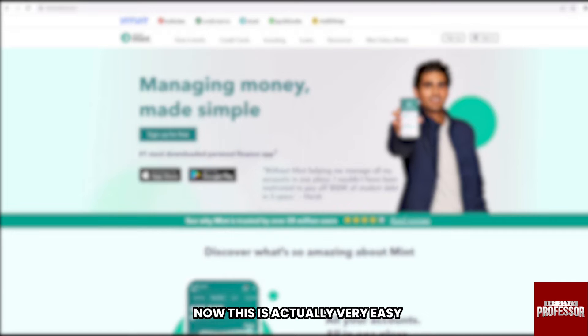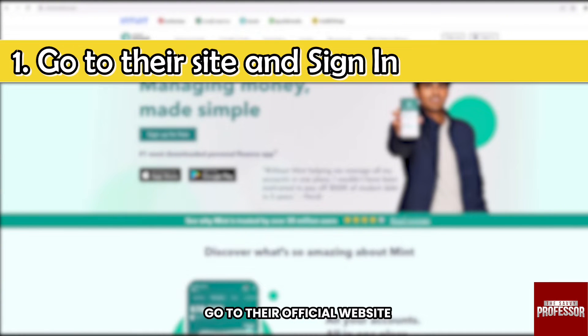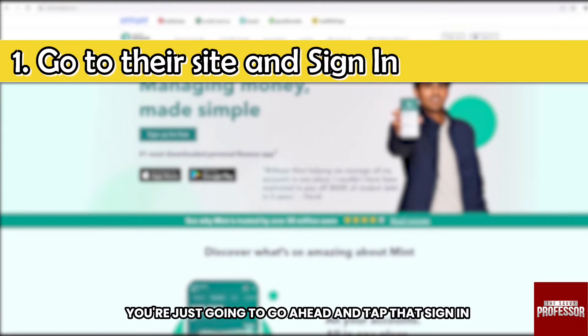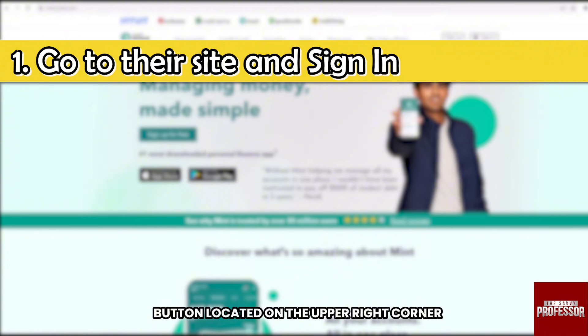Now this is actually very easy. First things first, go to their official website — it's mint.intuit.com. Once you are there, go ahead and tap that sign in button located on the upper right corner.